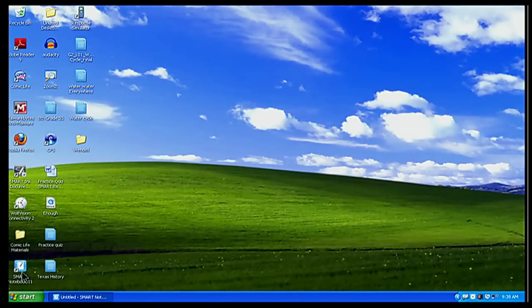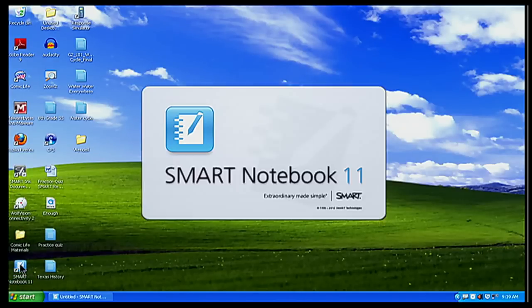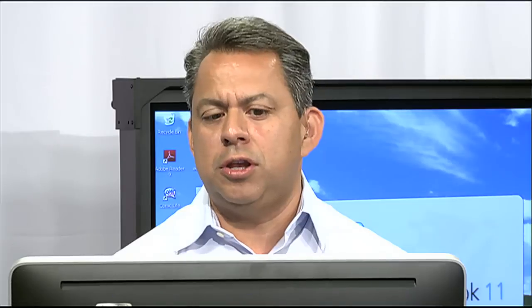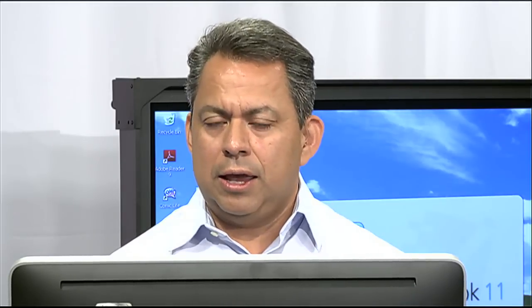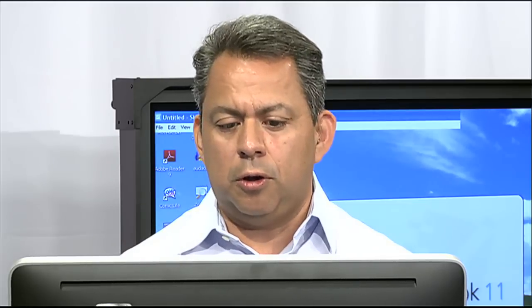I'm going to go here to Smart Notebook 11 — we are using the latest version of Smart Notebook. If you don't have that version, please go to smarttech.com and download it. It's definitely worth your while to download the latest version. There are a lot more tools and things you can use, and I think you'd really be impressed with it. It will make your activities and classroom lessons a lot better with your students.